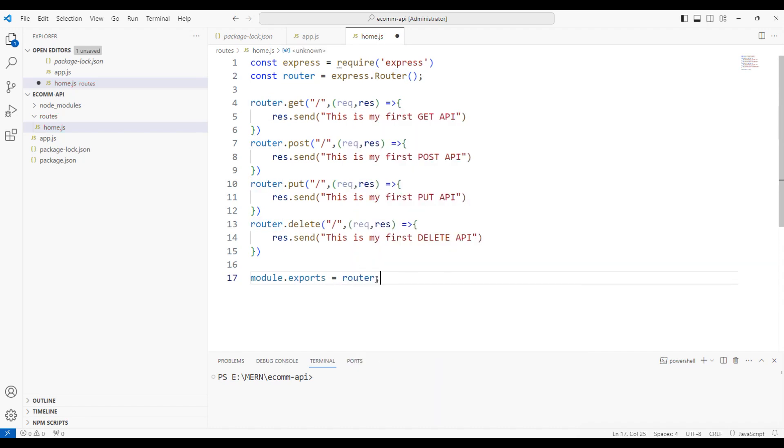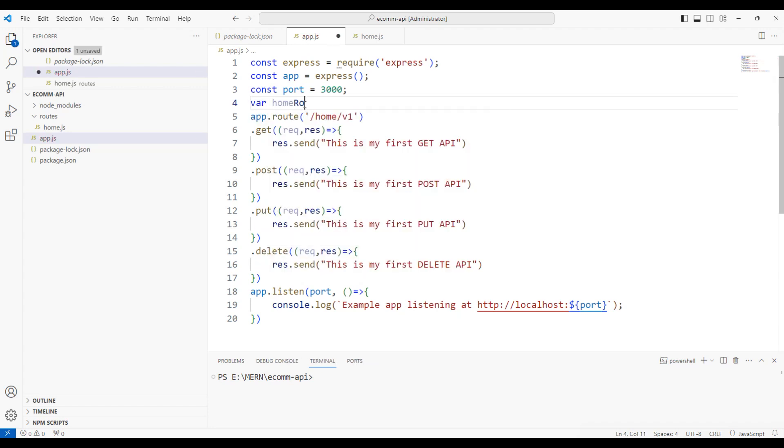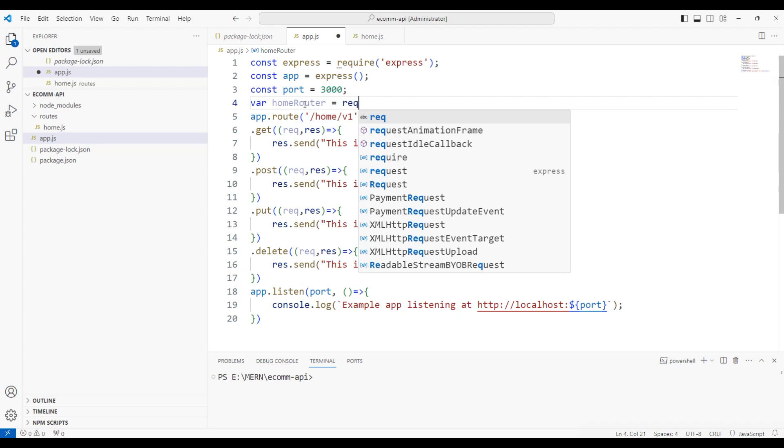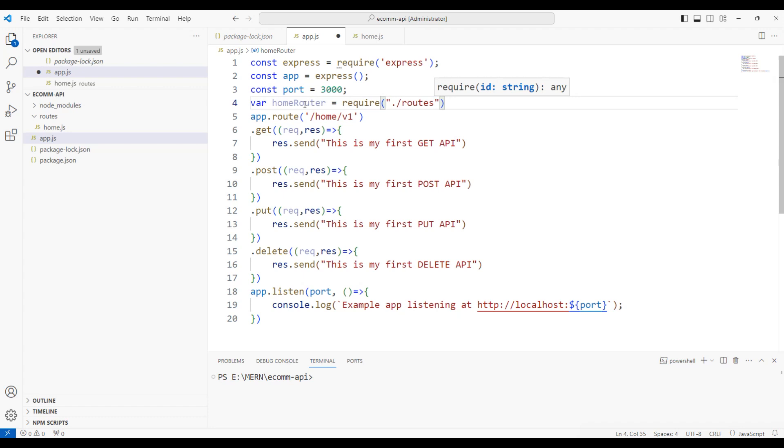Now, the exported router can be consumed in the app.js file. Let me switch back to the app.js file. I'm going to declare that home router. I'm going to declare a variable and say require('./routes'). Look at that, we now have an option to choose routes. Within the routes, I'm going to use home.